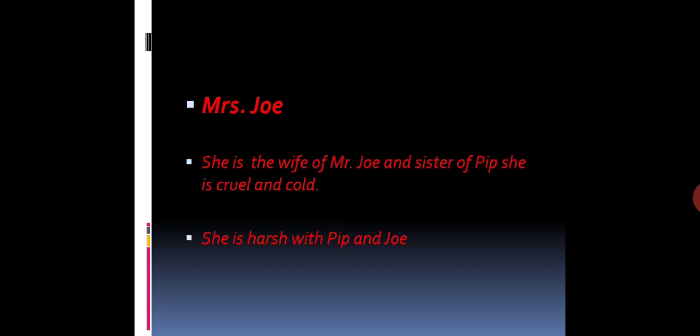Mrs. Joe. We are not told the name of Mrs. Joe, just we know it as Mrs. Joe. She is the wife of Mr. Joe and sister of Pip. She is cruel and cold. She is harsh with Pip and Joe. Her manners are not good. She even beats both Pip and Joe. Joe is a kind and sympathetic type of person. Her treatment is not good. She is not good to anyone in the story.